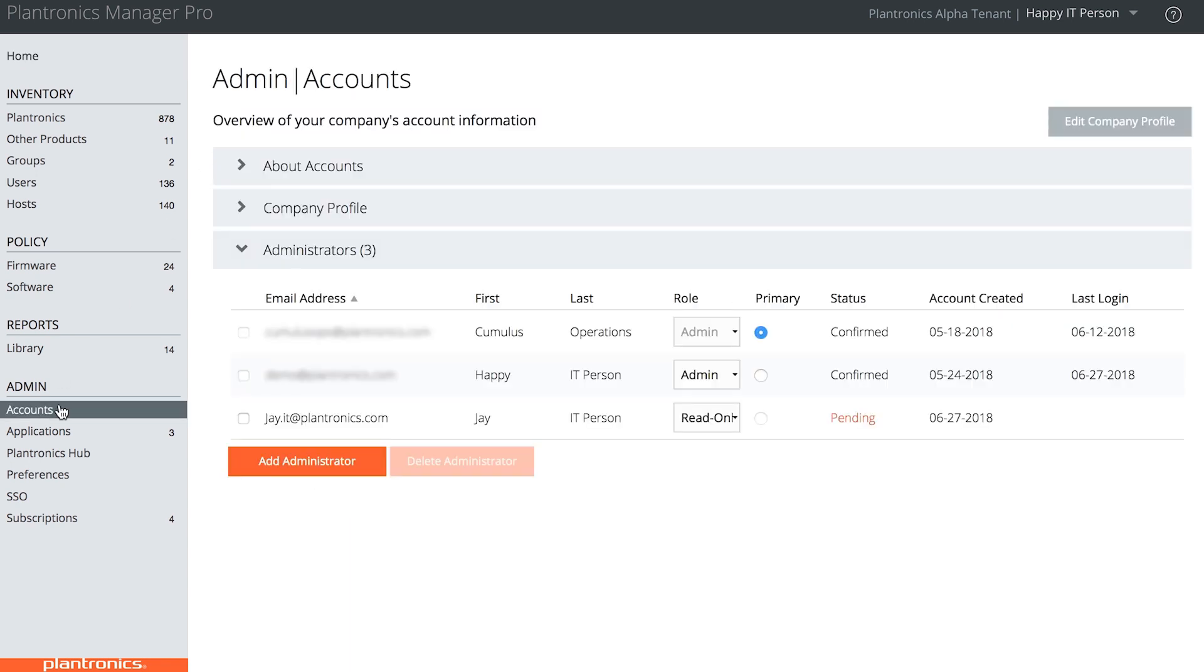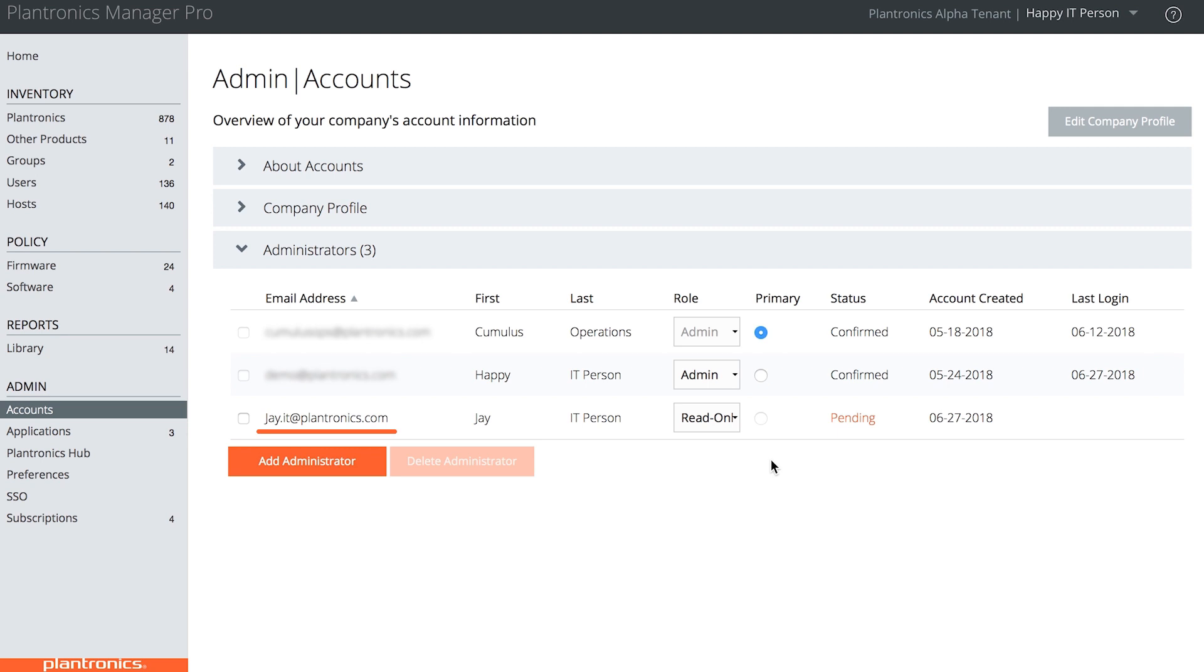If you go into Accounts, you can see that Jay has read-only access to Plantronics Manager Pro. This means that he can log in wherever he is and run reports without worrying about changing any settings within the tenant.